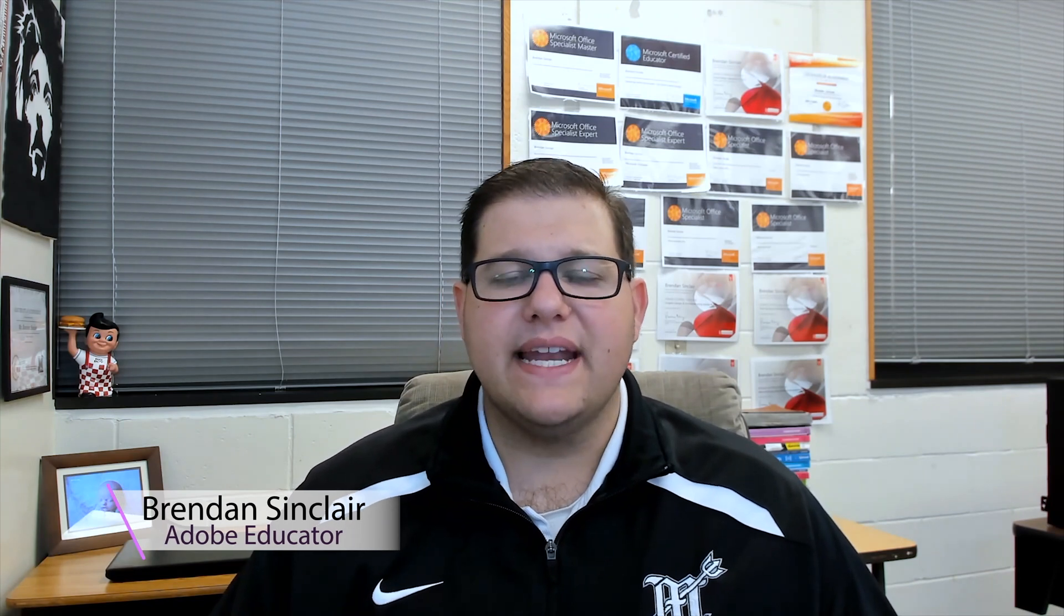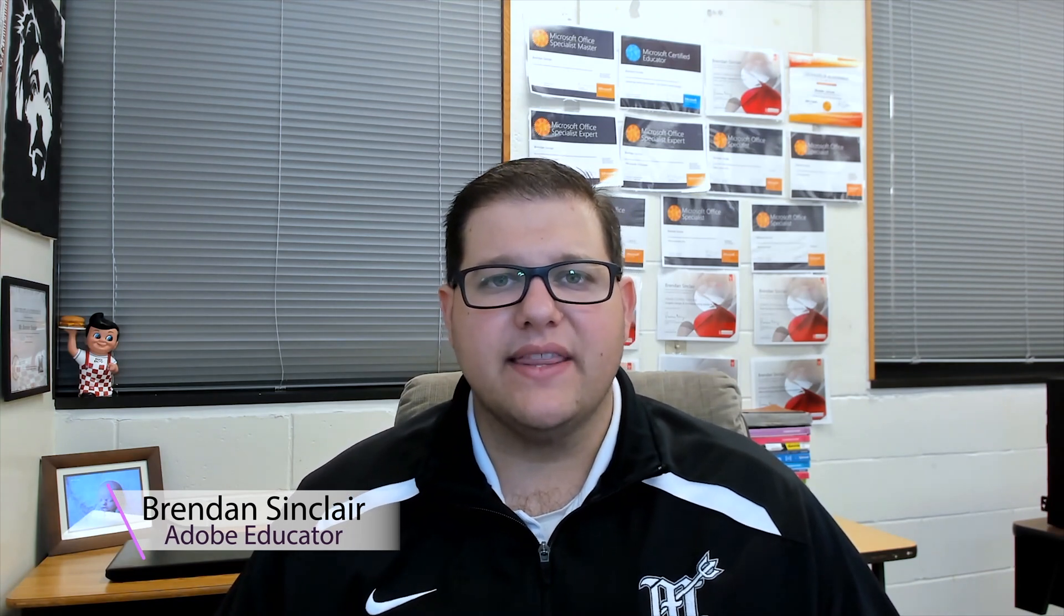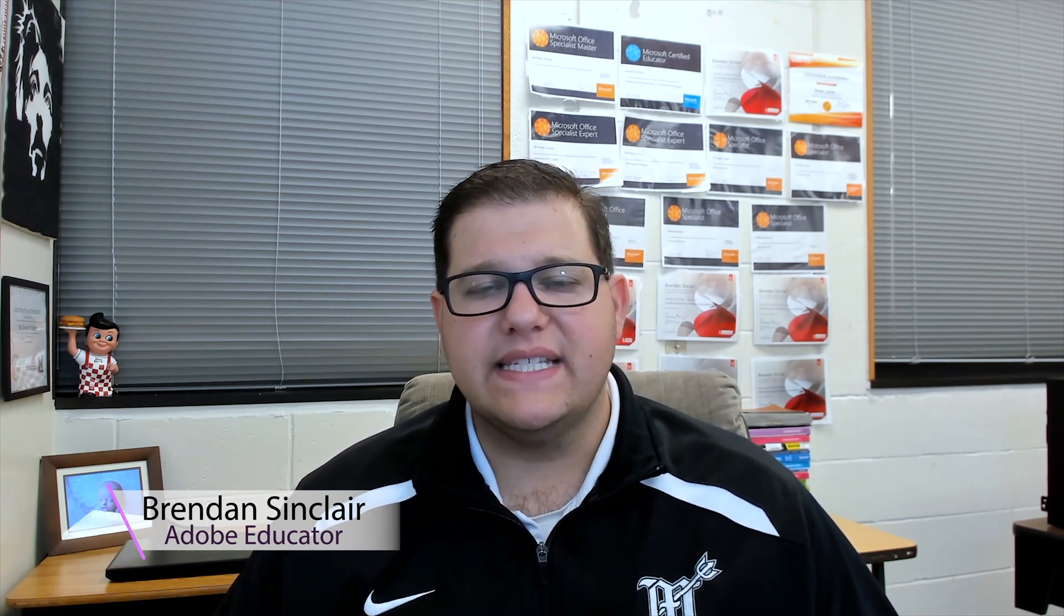Hello YouTube! I hope you're having a fantastic day. In today's video I want to talk about tips and advice for taking the Premiere Pro CC18 exam.